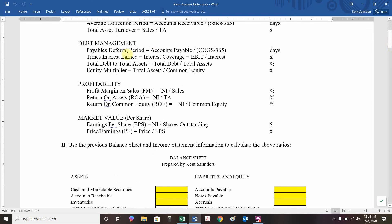Debt management ratios include payables deferral period, times interest earned, total debt to total assets, and equity multiplier — they're somewhat subjective. Payables deferral period is how long do we take to pay. We'd like that to be longer, but we don't want to let something be outstanding past its due date — that would be unethical. With electronic payments, there's no reason to pay early; we could have it automatically deducted on the due date, which is the most efficient use of our funds.